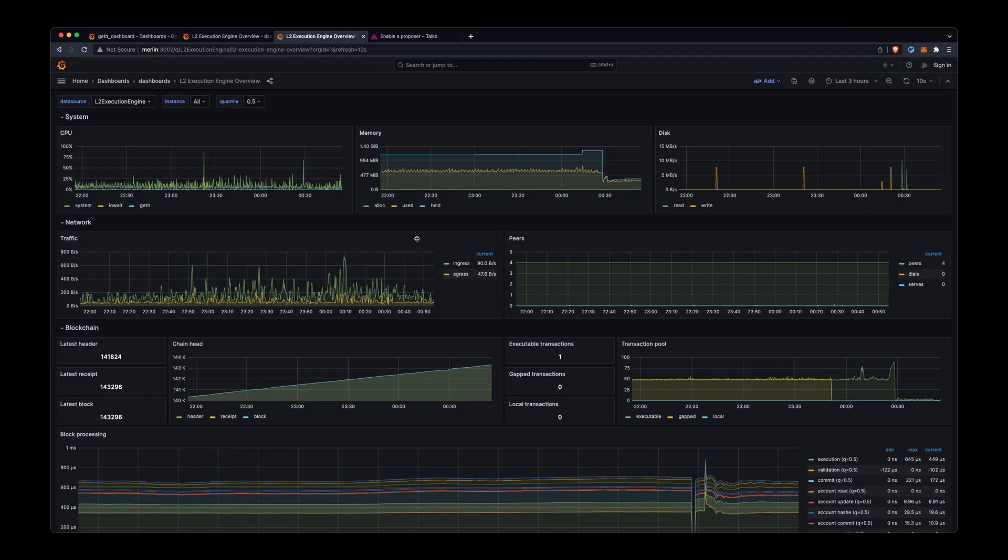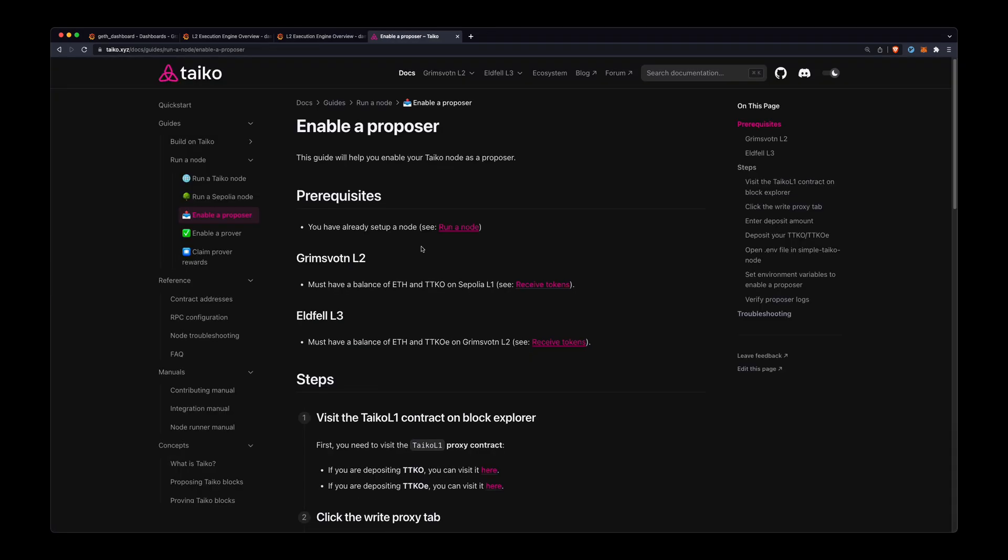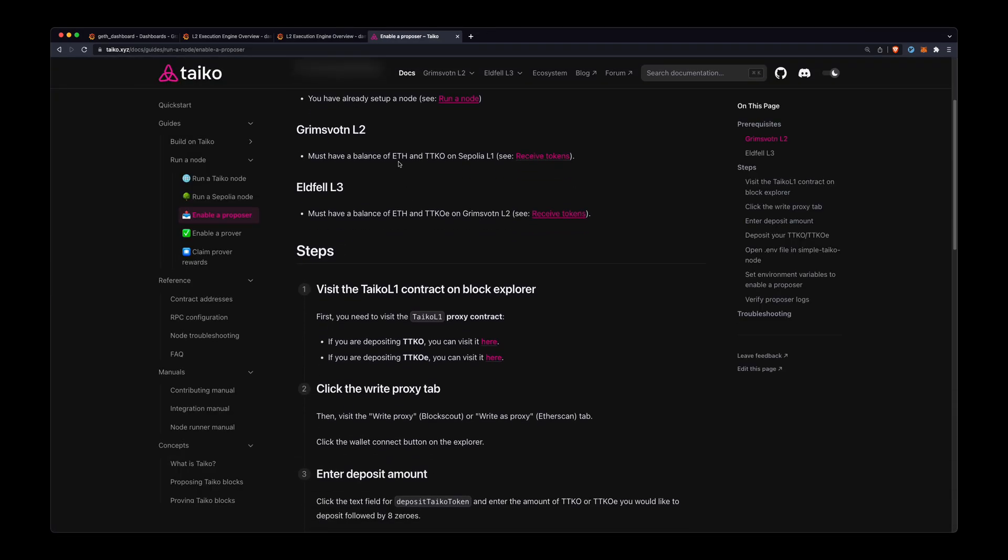I have my L3 node here and that is looking fine. And then you also need a balance of ETH and TTKO, or ETH and TTKOE, depending if you're running an L2 or an L3 node.